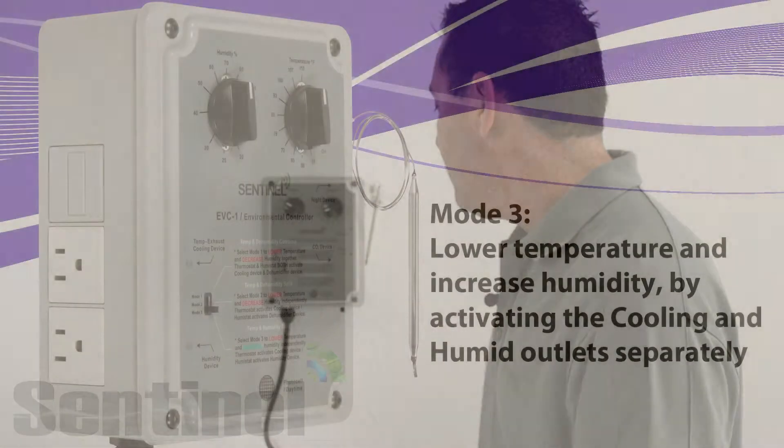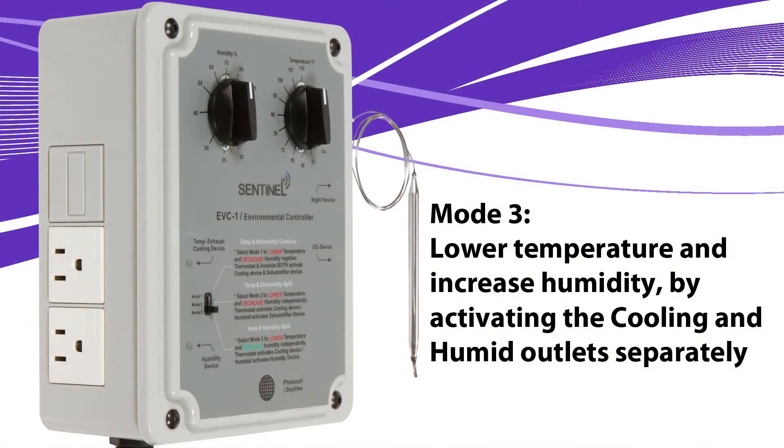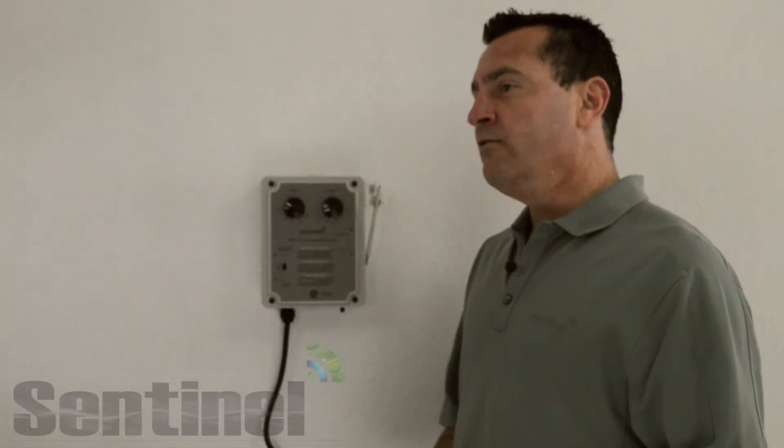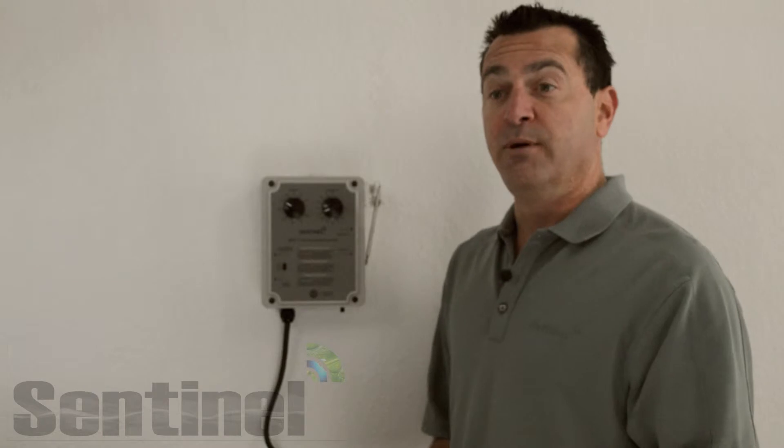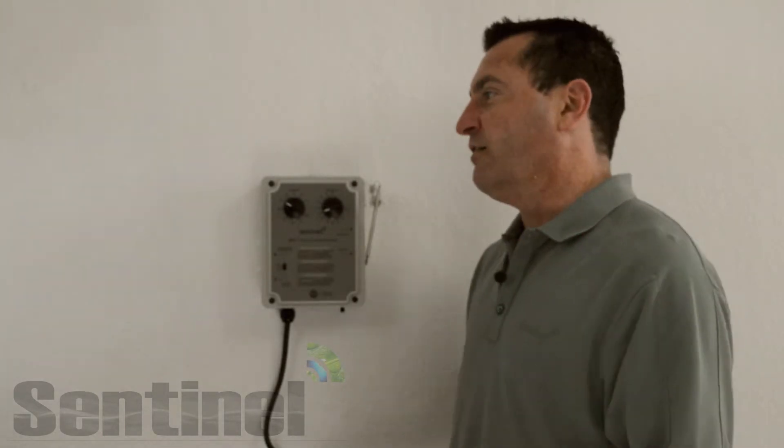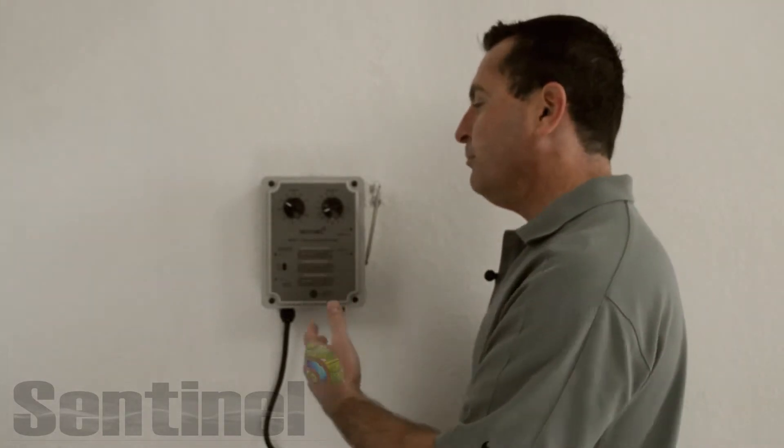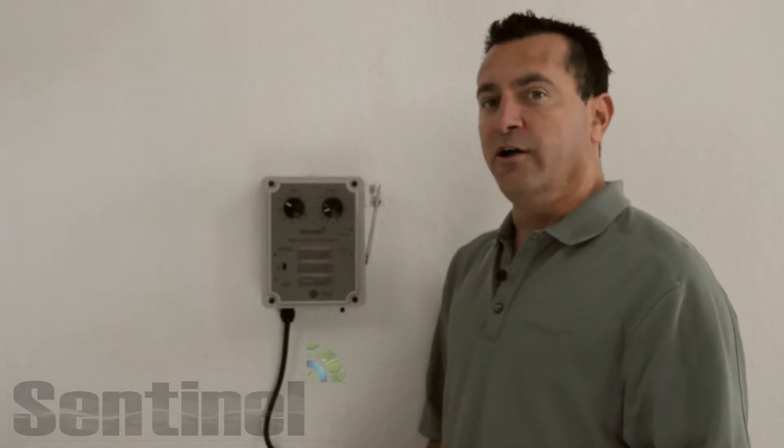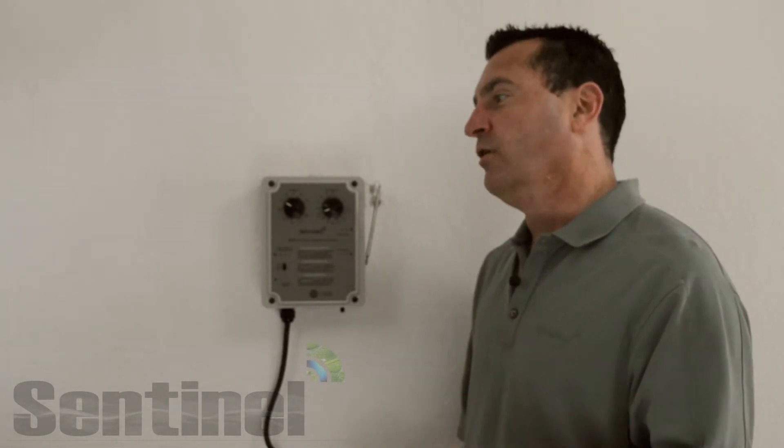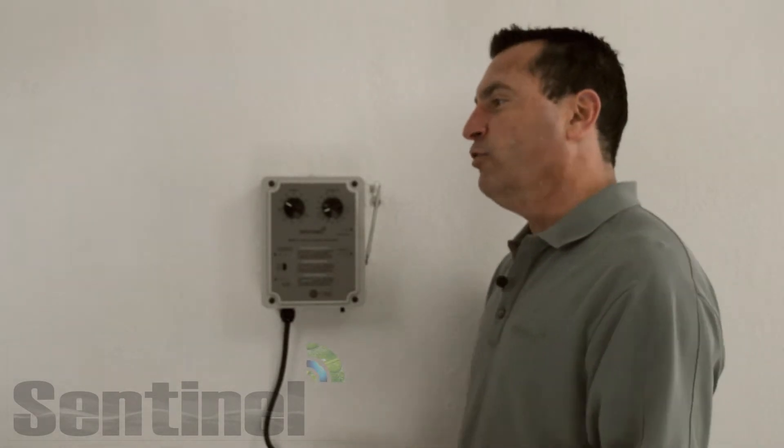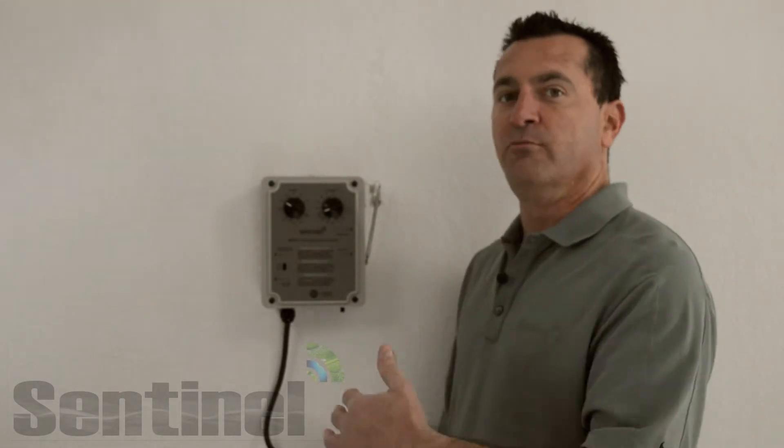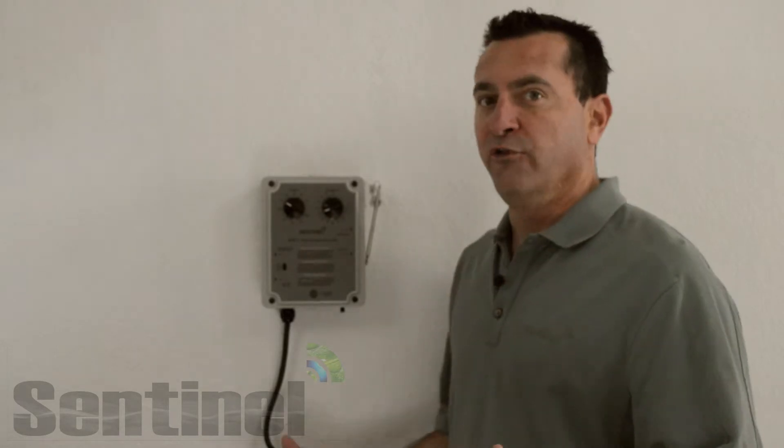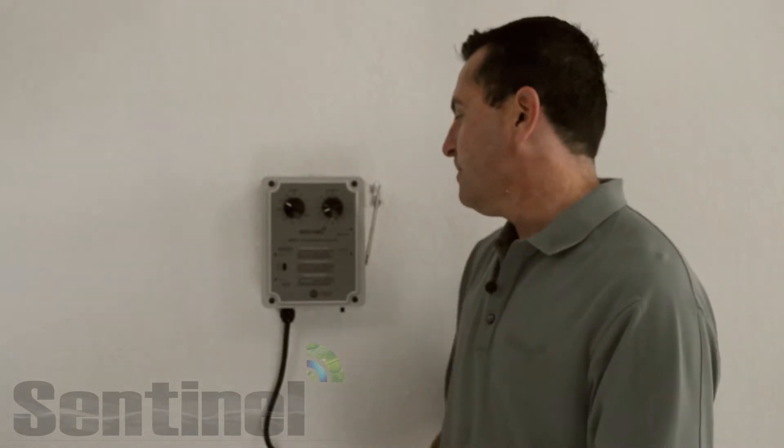In mode three, it's going to lower temperature and increase humidity. That's a nice setting for propagation rooms, people growing orchids, things like that. We also have people using these in reptile-type environments and terrariums, so they might need to increase their humidity levels, or if you're in the mountains.